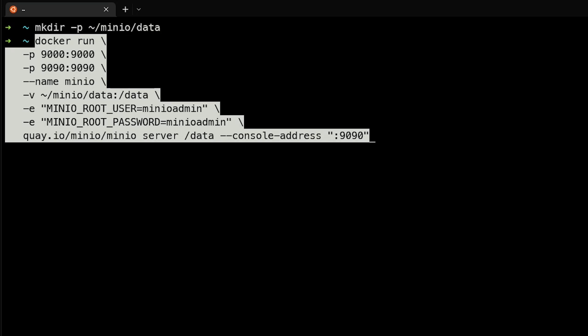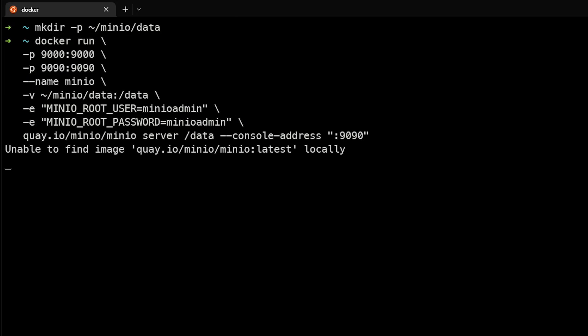We'll name it MinIO. We'll point to that directory we just created at MinIO/data, and we'll mount that inside the container as data, and we'll run the root user and password as MinIO admin. Lastly, we'll direct the console address to 9090.